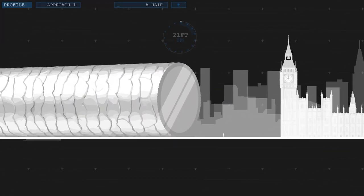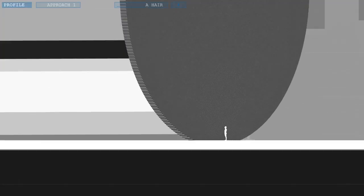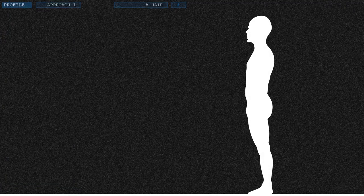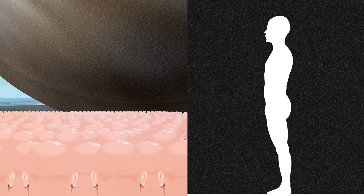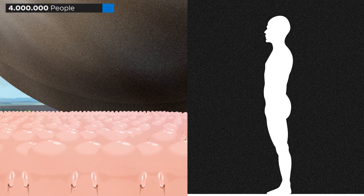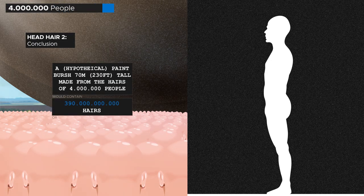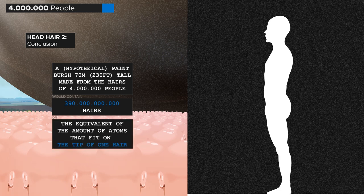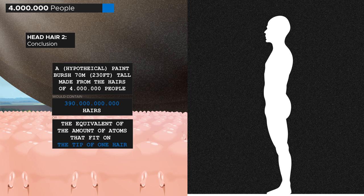To put this number into perspective, let's go back to our scale-up from earlier. But this time picture it as a giant 70 meter or 230 feet thick paintbrush, made from human hair tightly packed together with no room in between. Humans have around 100,000 hairs on their head, so for a paintbrush that size you would need to shear the heads of around 4 million people. If each of these hairs would represent one atom, then that's how many carbon atoms would fit on the tip of one of your hairs. And this is just a single layer of atoms.